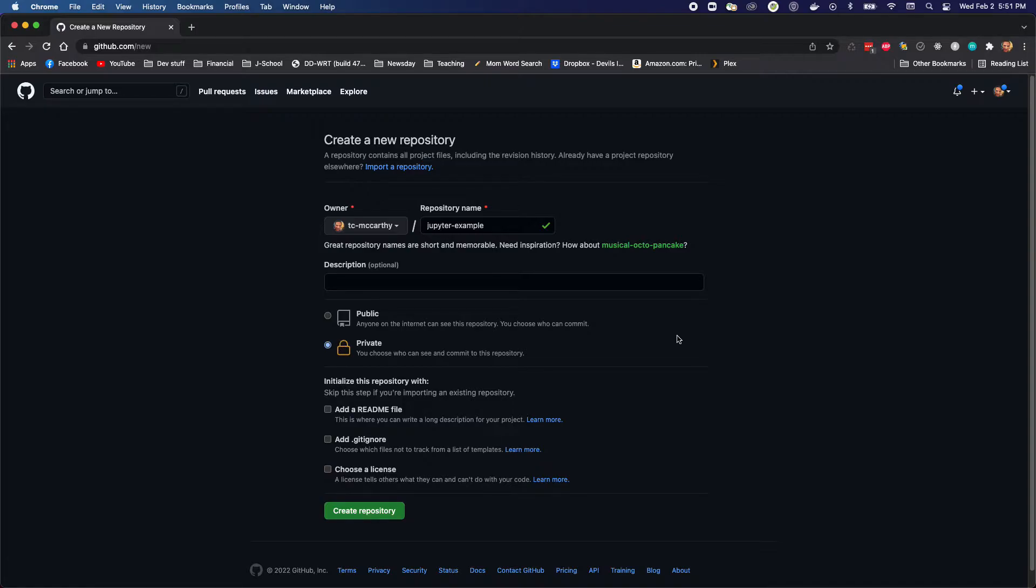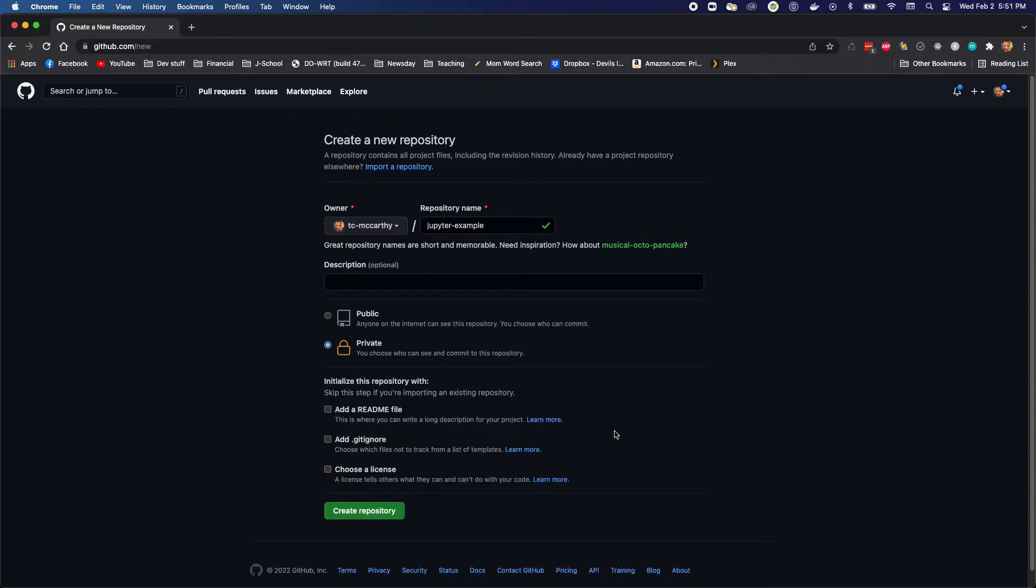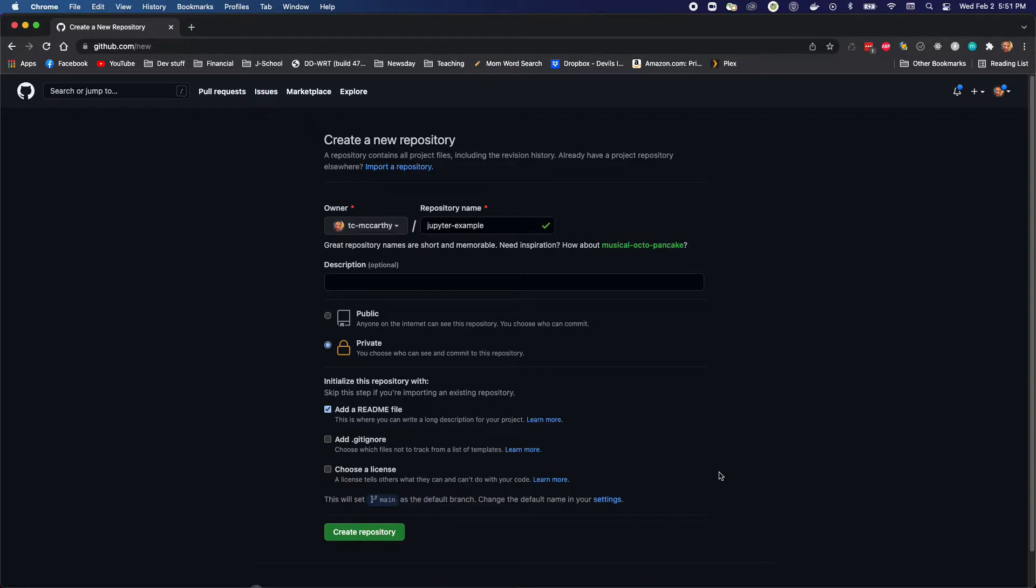I definitely don't want people pulling it down before it's ready and trying to use it themselves. Now when you create a repo and you don't include anything with it, the connection process between your computer and GitHub can be somewhat cumbersome.